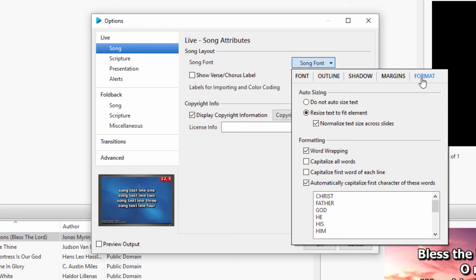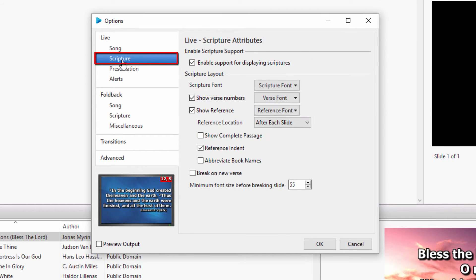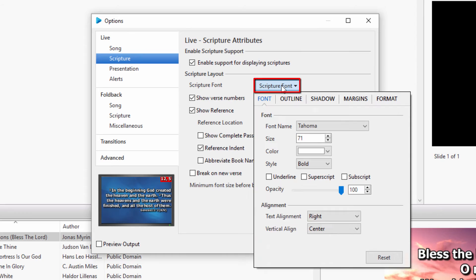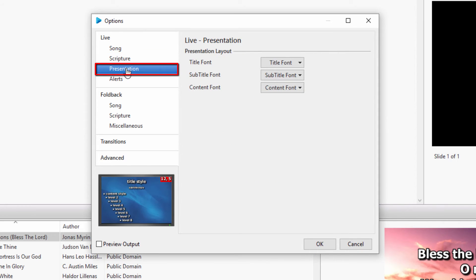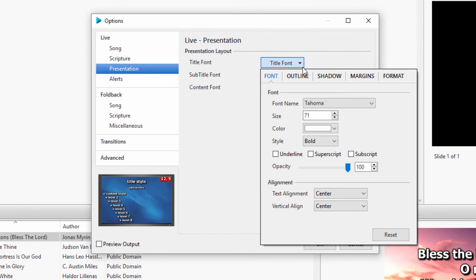As well as under Scripture, Scripture Font, then the Format tab, and under Presentation, then each font option will have that setting under the Format tab.